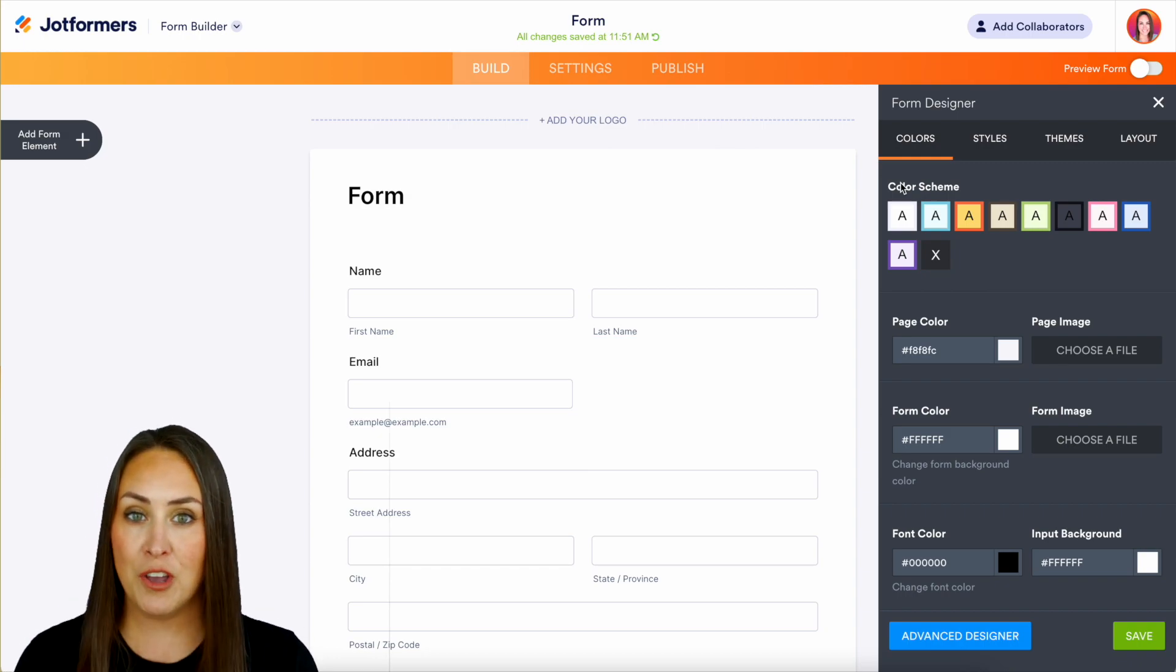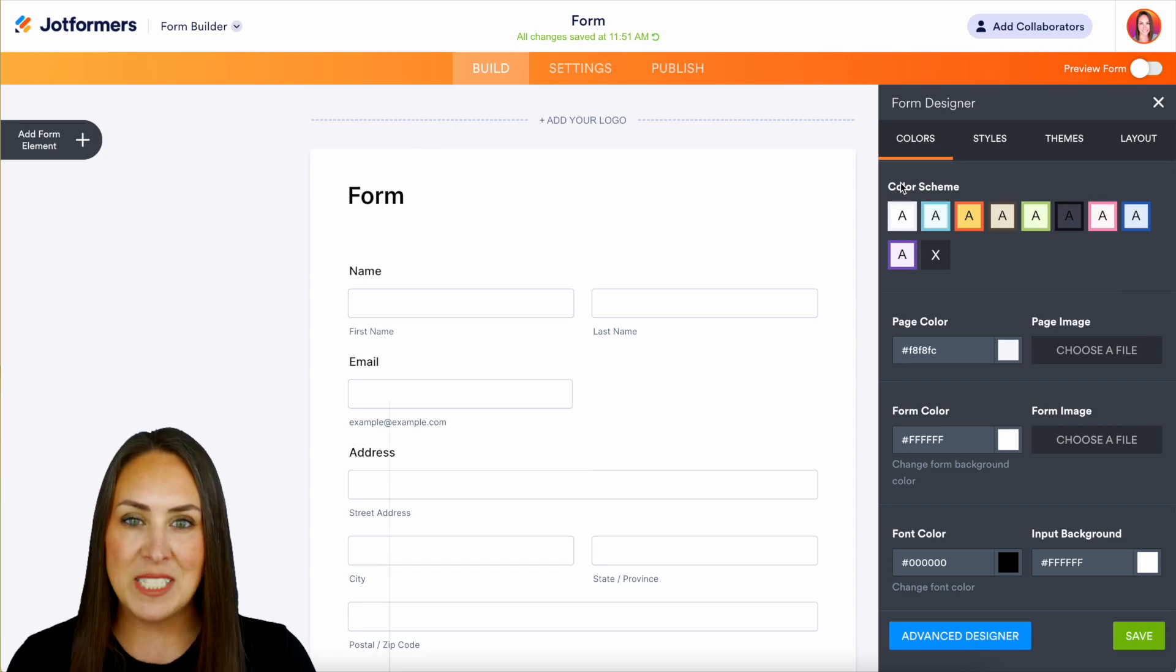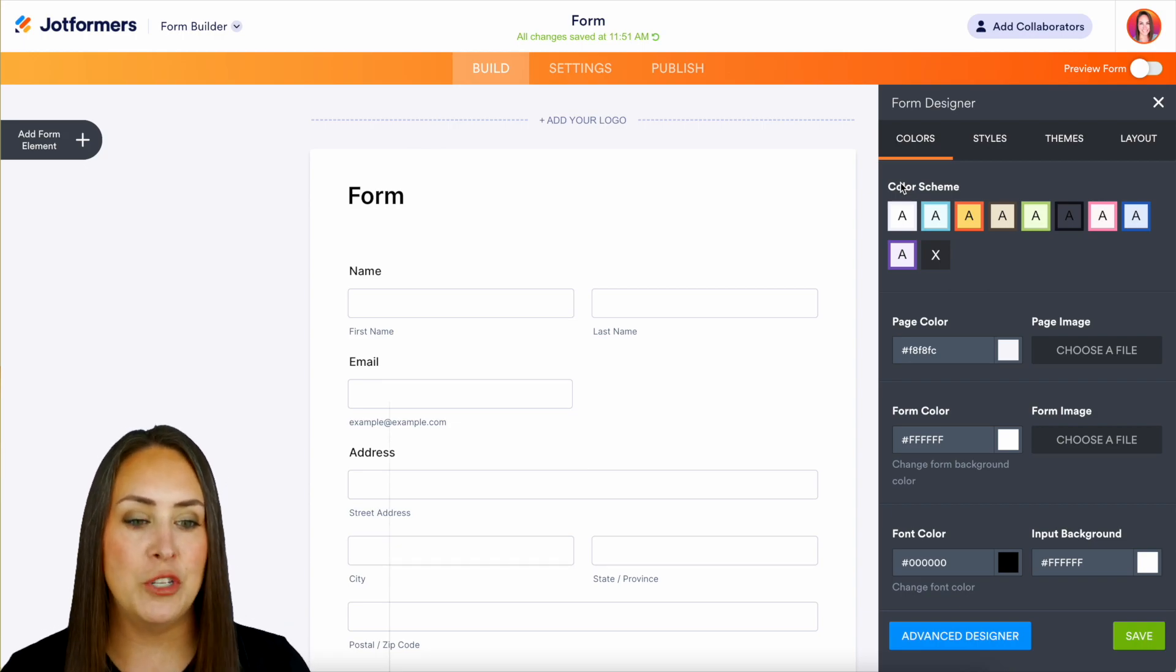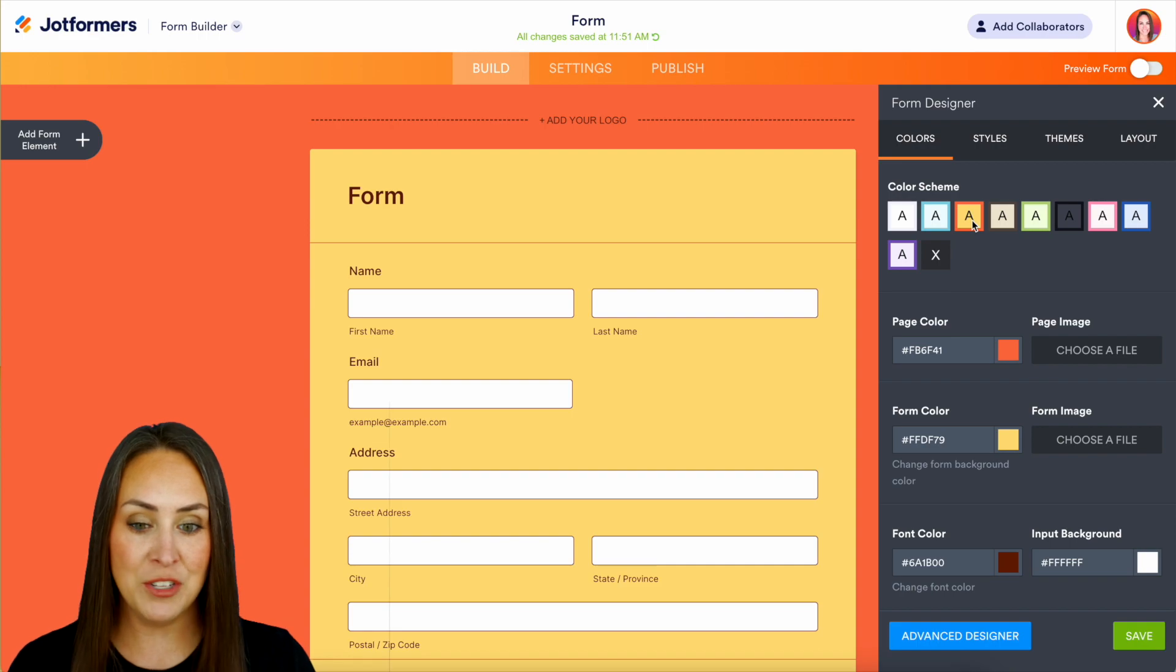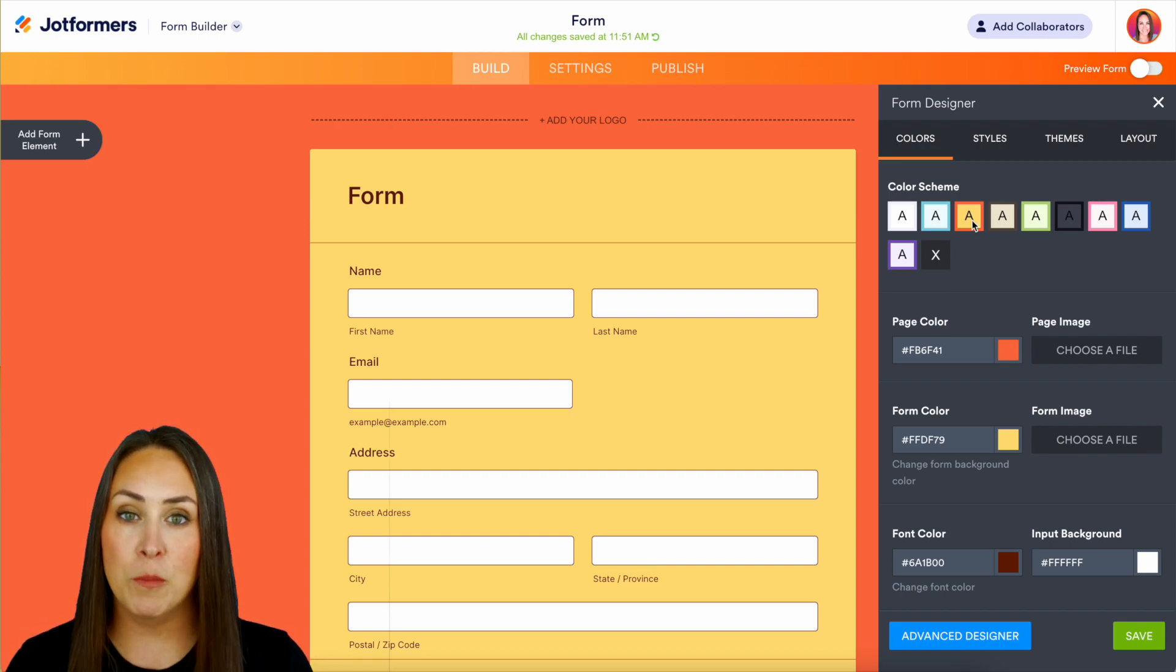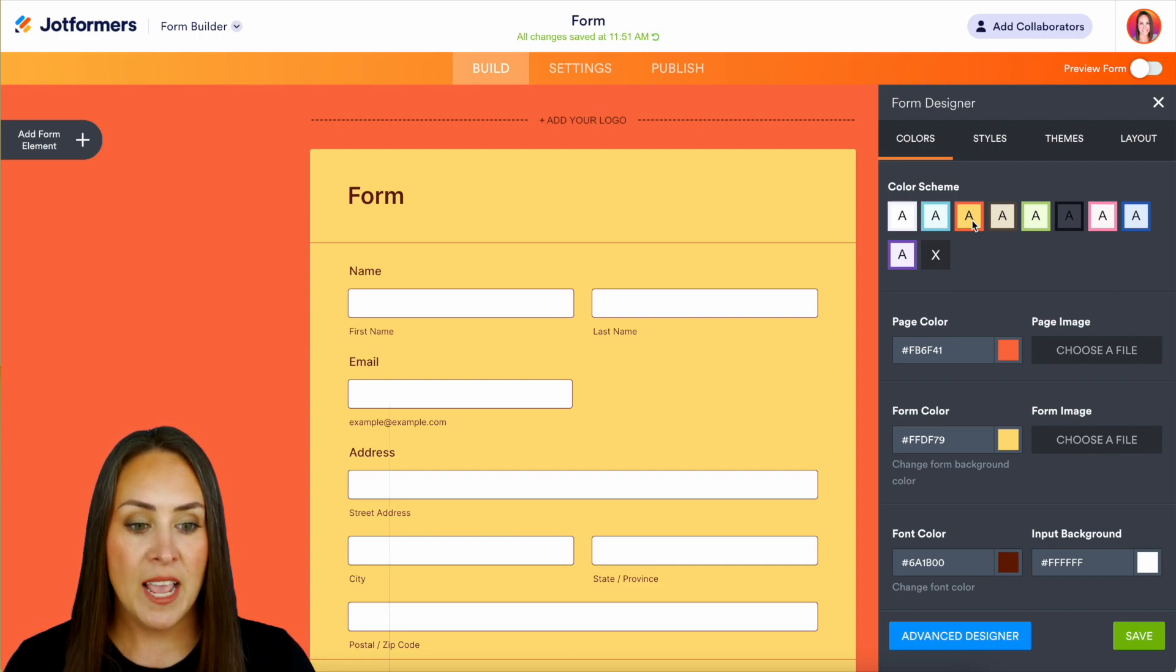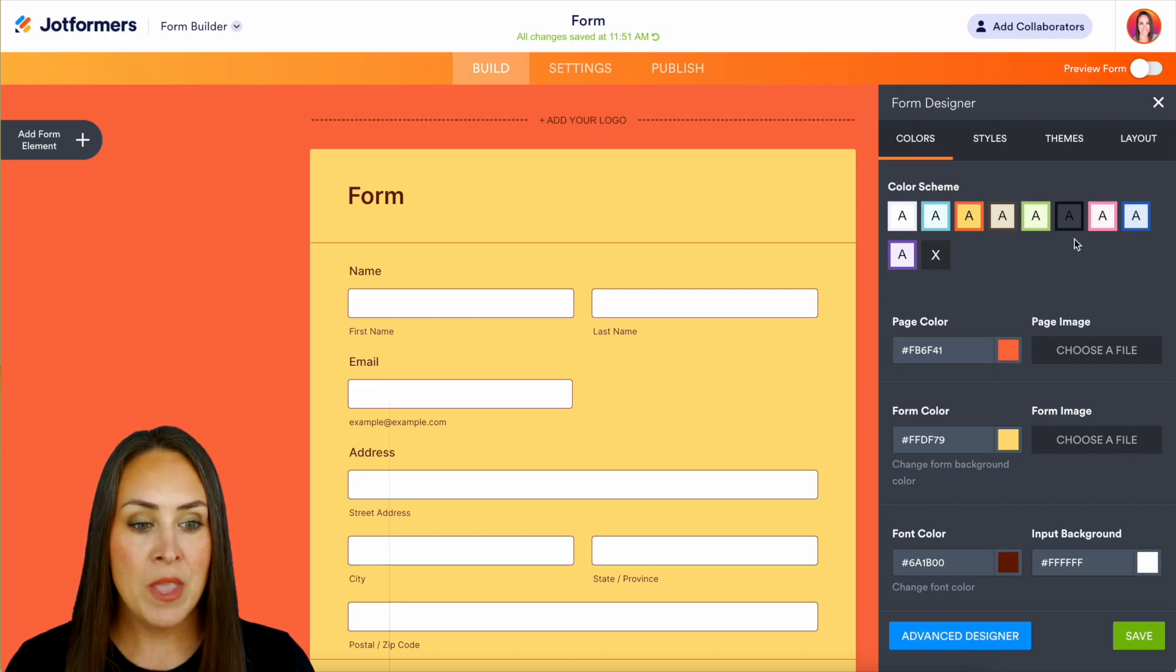First we have color schemes. If you just want to change all of the colors all at once, it gives you these little templates that you can choose from. Maybe we want it to be yellow and orange, so we can see both the page color and the form color changed. Maybe we want pink or maybe blue.